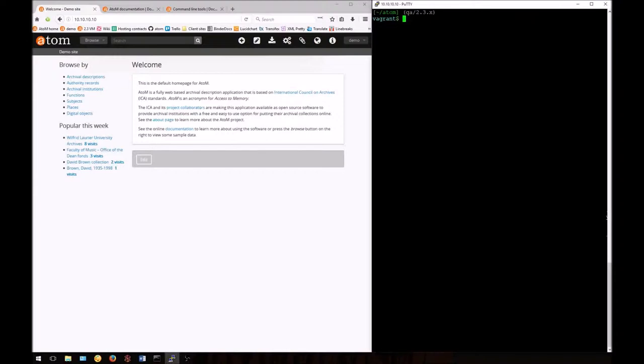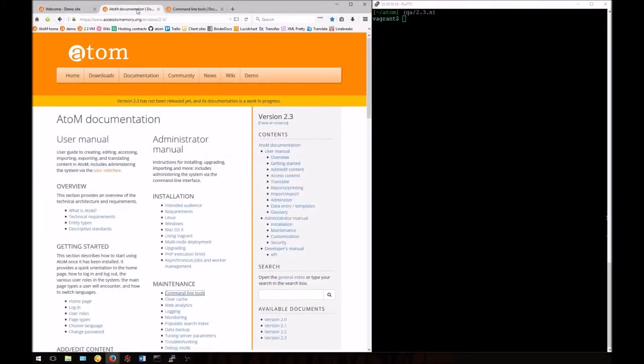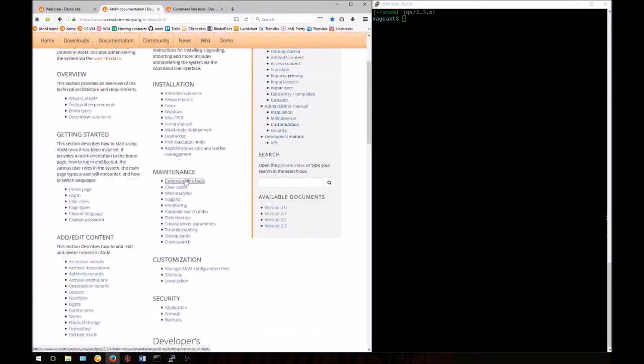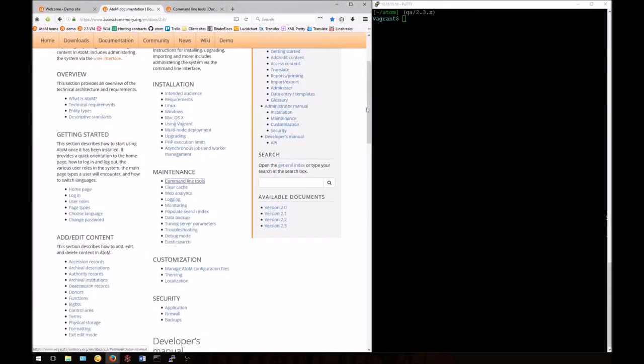I've already logged into my application. You can follow along today with the documentation found in our administrator's manual. We'll be looking in the maintenance section at the command line tools.